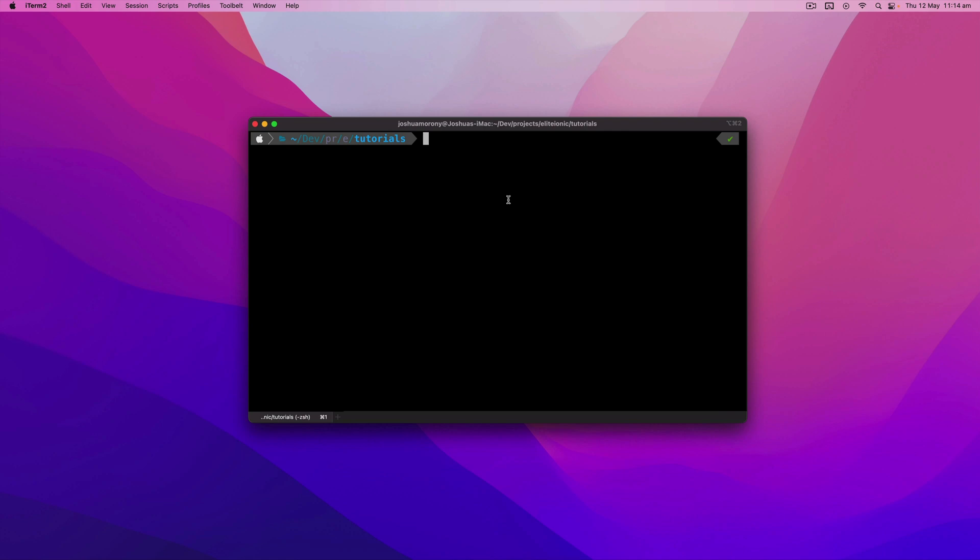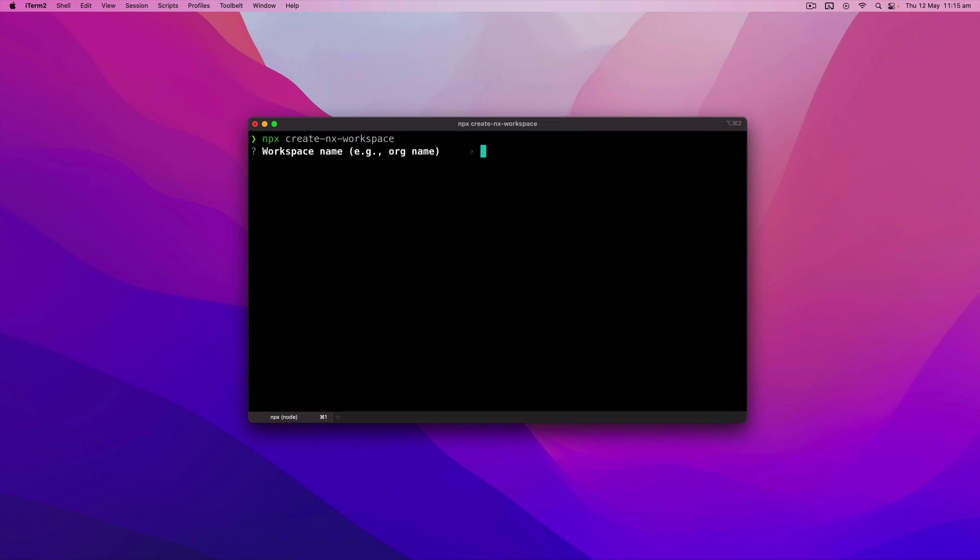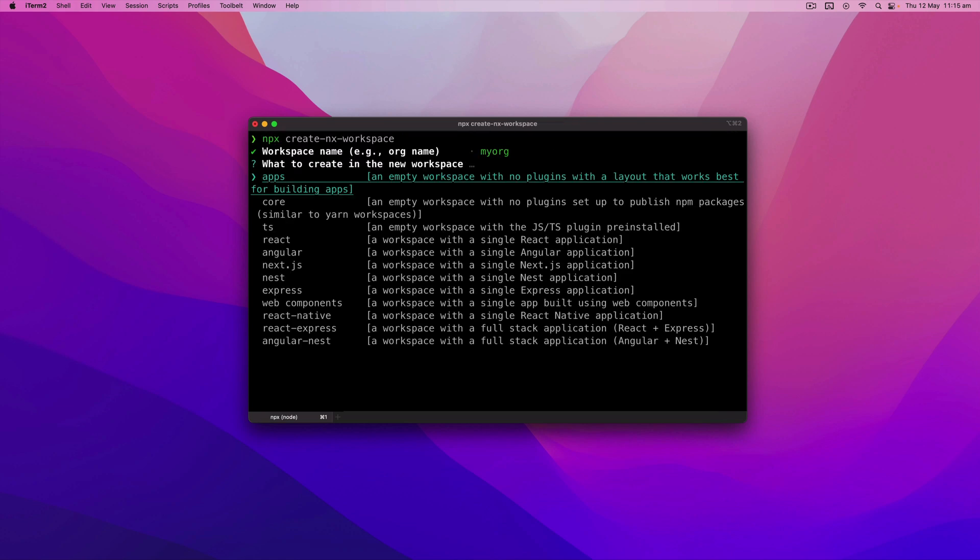Let's start all the way at the beginning by creating a new empty workspace with no plugins installed. We're going to do that by running npx create NX workspace. I'm just going to call this my-org. You can call it whatever you like, and we're going to use the empty apps layout.